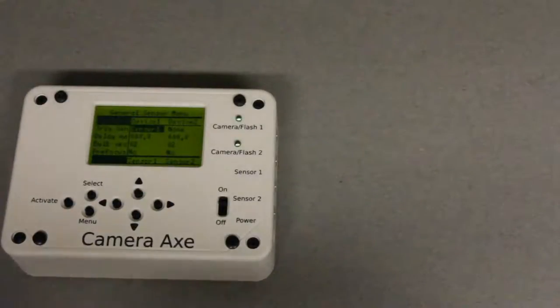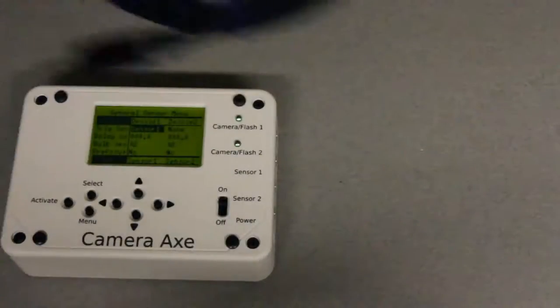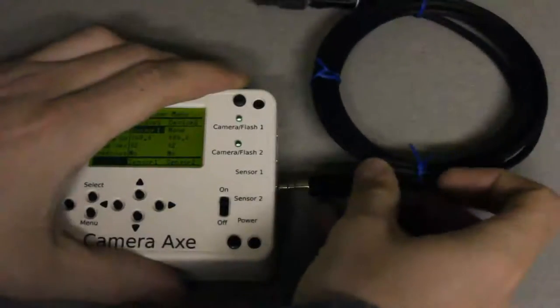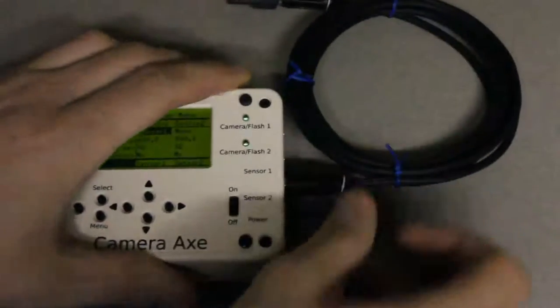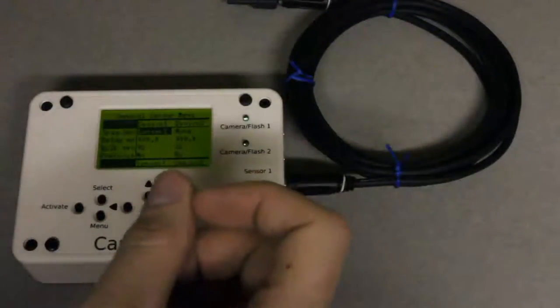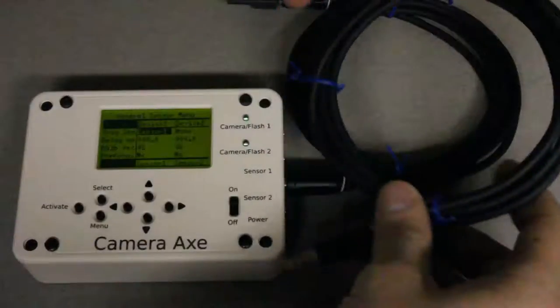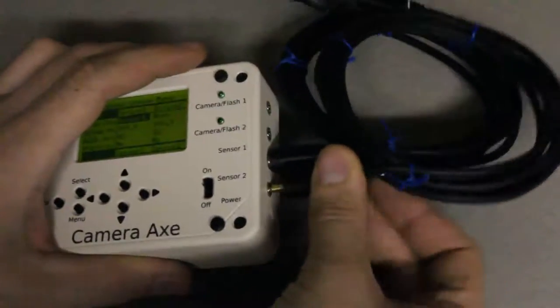Then I'll take the light sensor and plug that into sensor port number one. I'll take the laser sensor and plug that into sensor port number two.